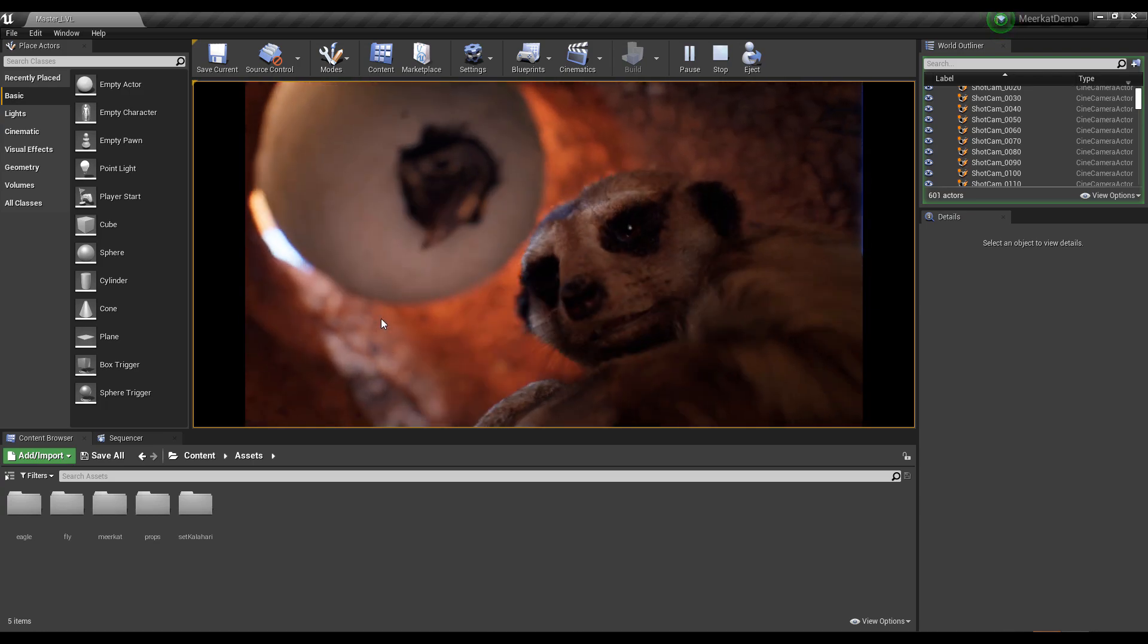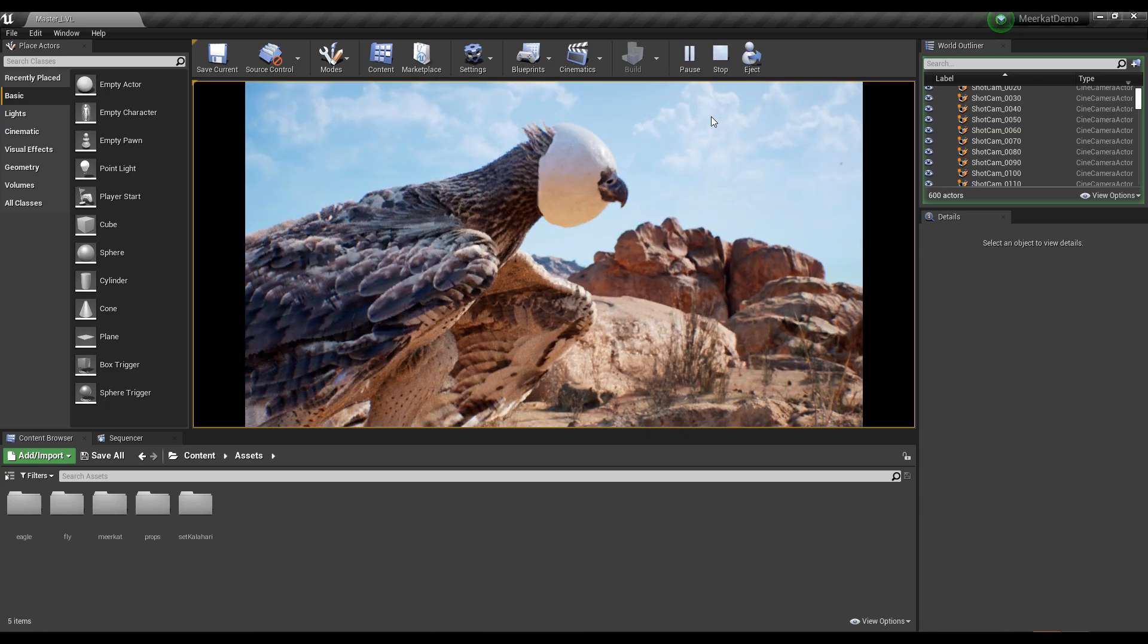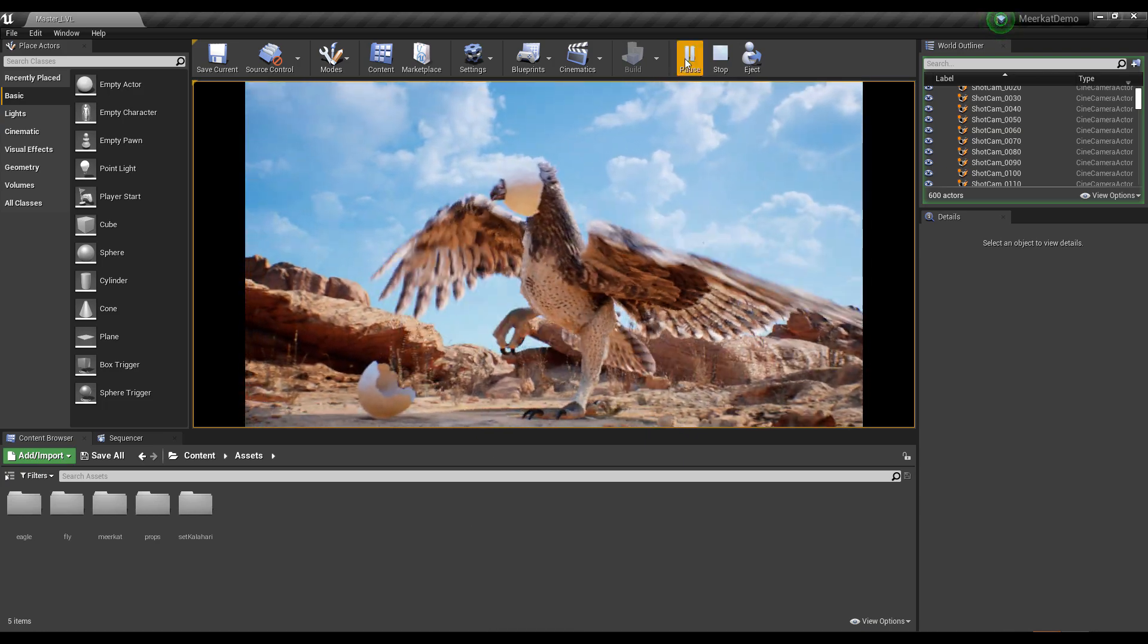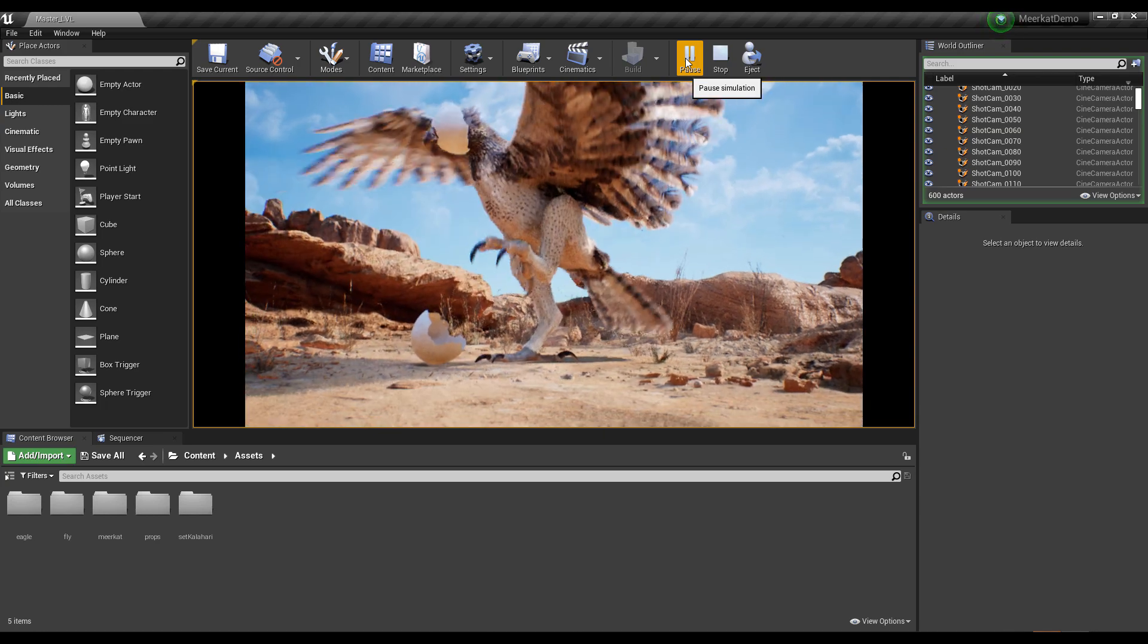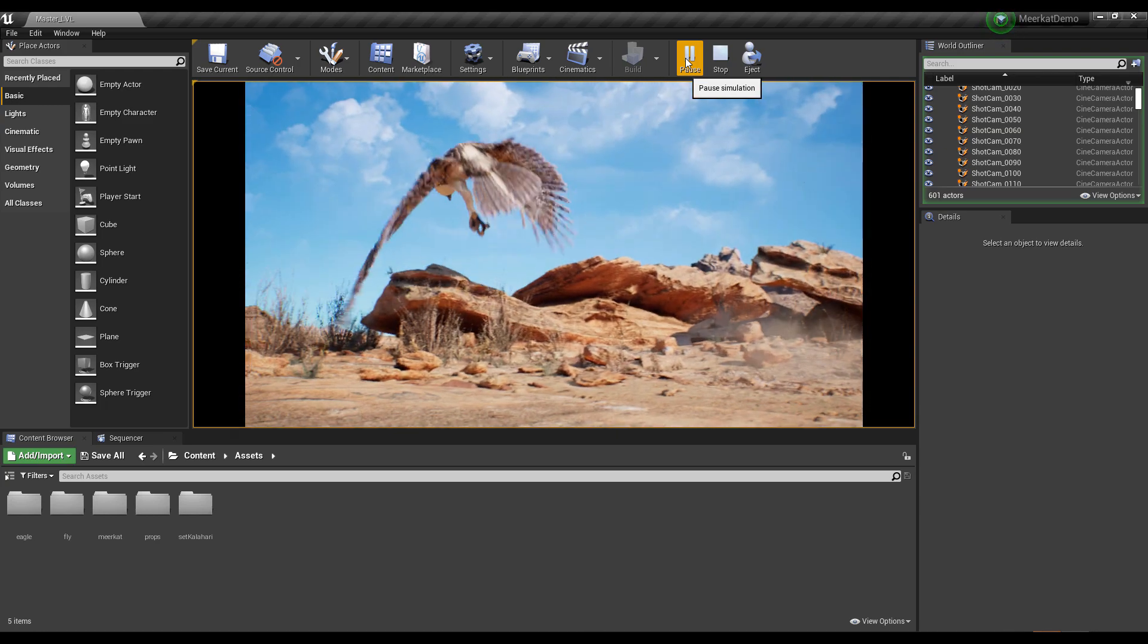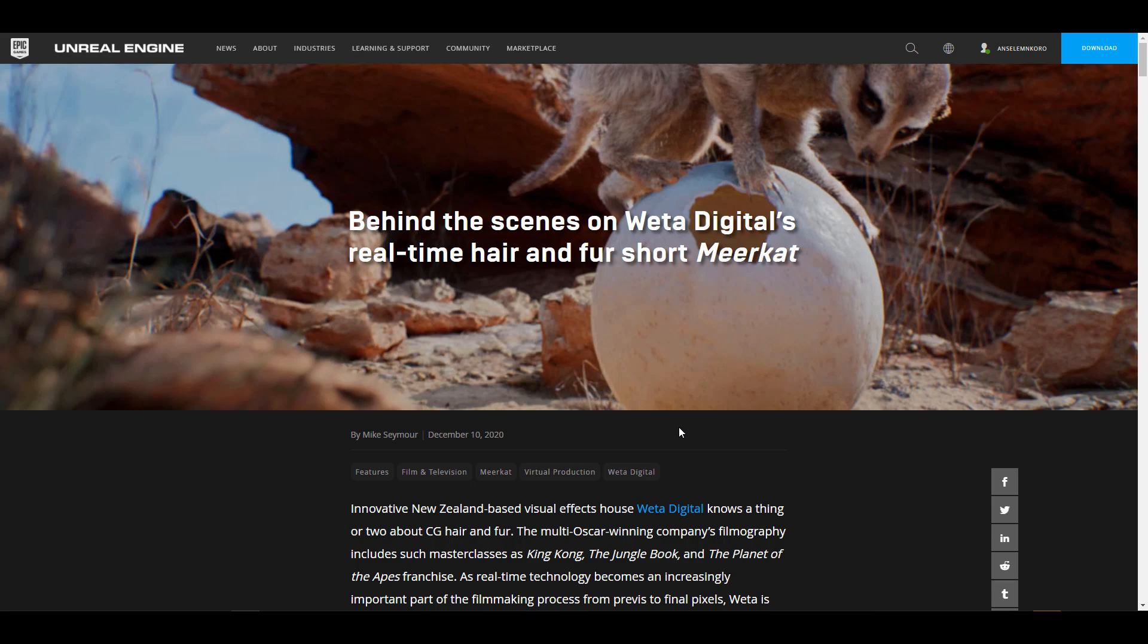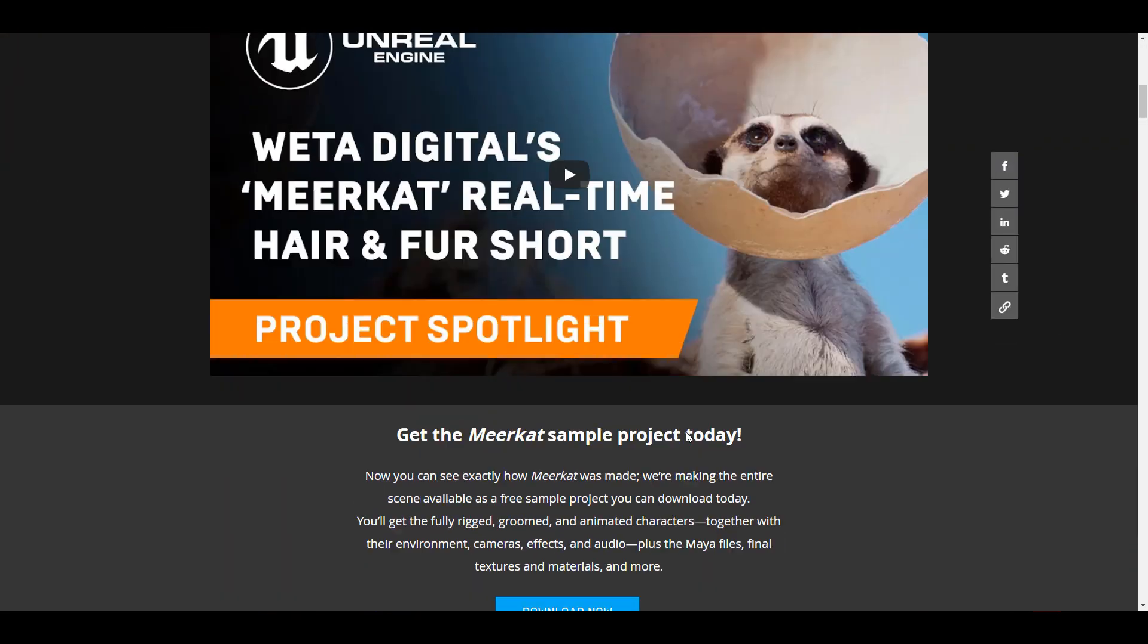Today we are looking at something that the folks at Weta Digital are giving out for free. Now this is a project file, or the entire project, not just a project file, the entire project for the Mercat animation shot that was done entirely in Unreal Engine. Actually, not really entirely, but you get the idea. The shot was rendered entirely in Unreal Engine alongside a couple of other tool sets that we're going to talk about.